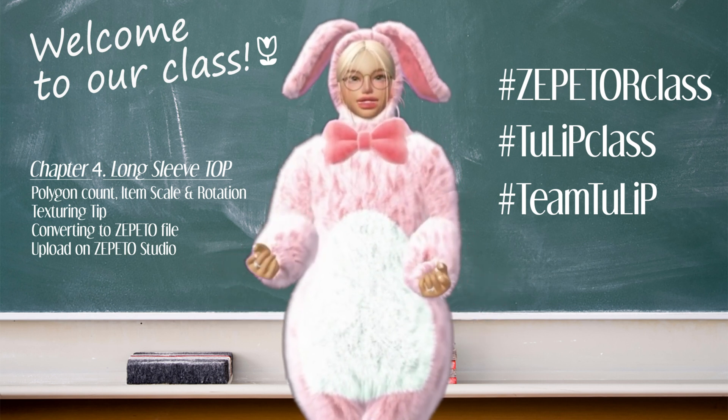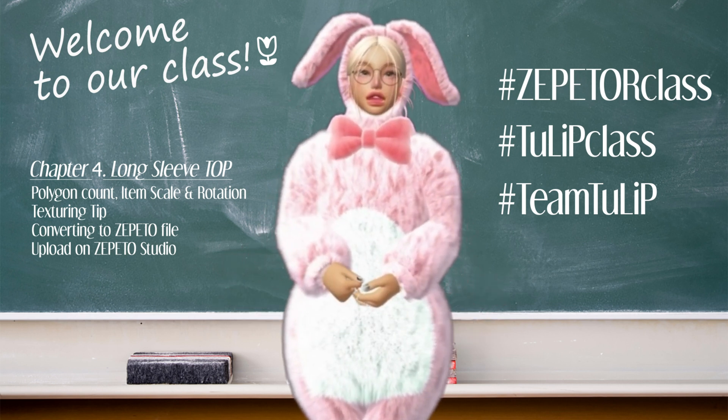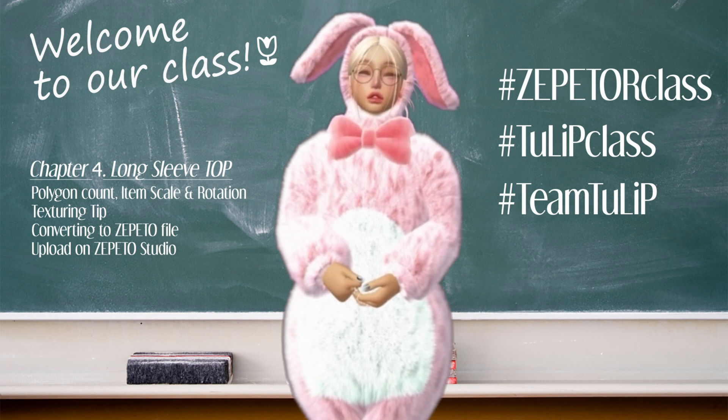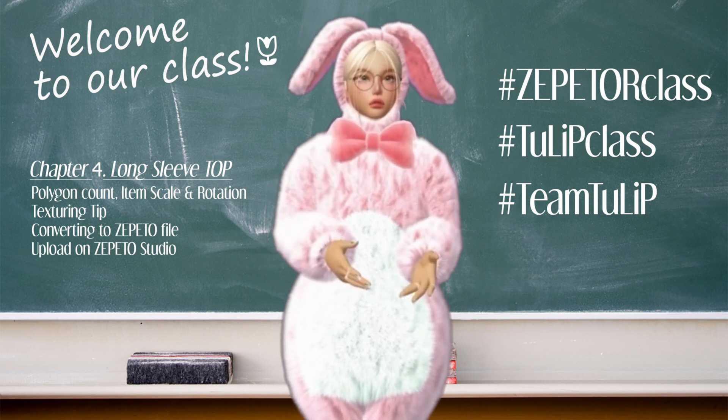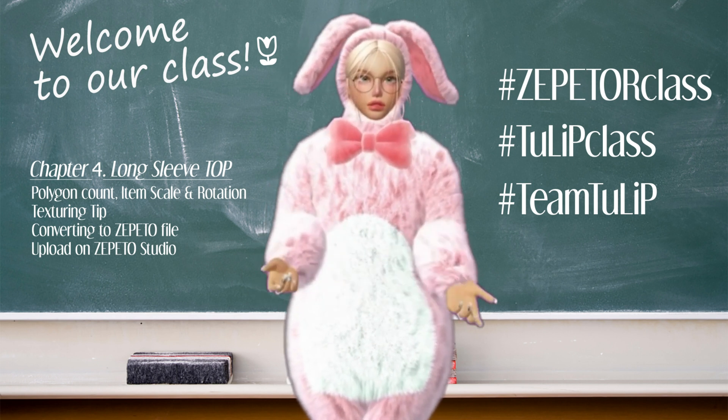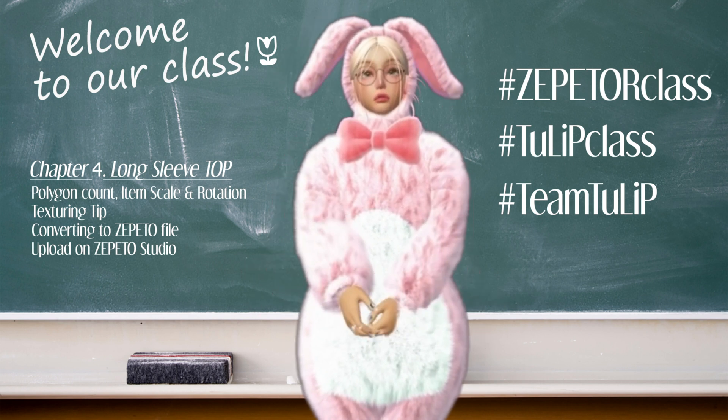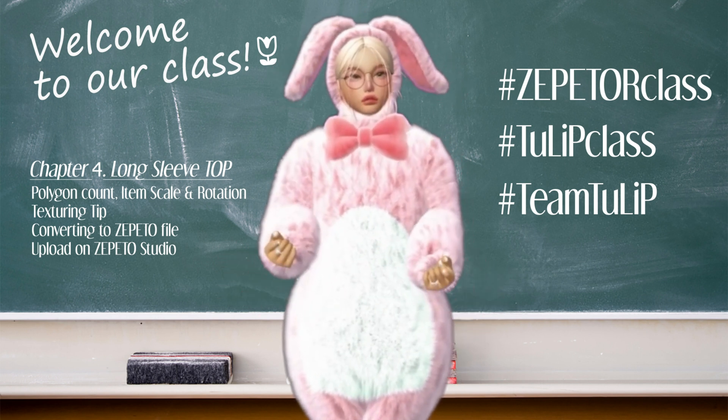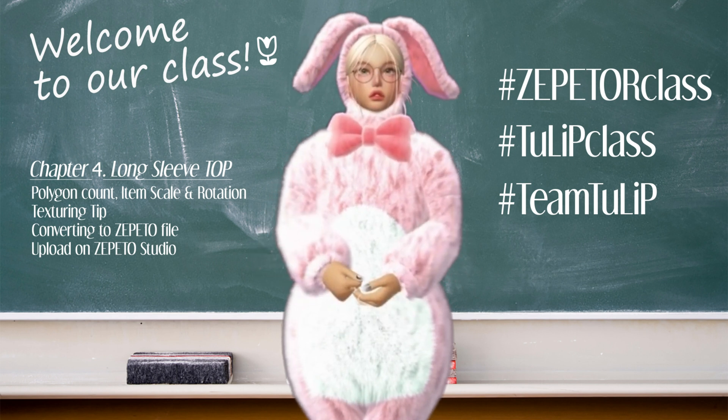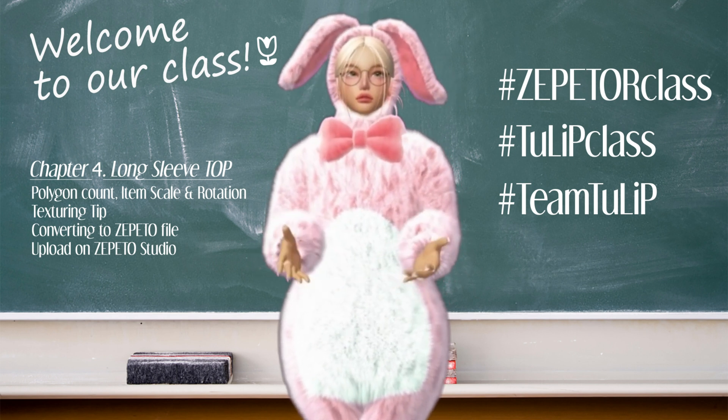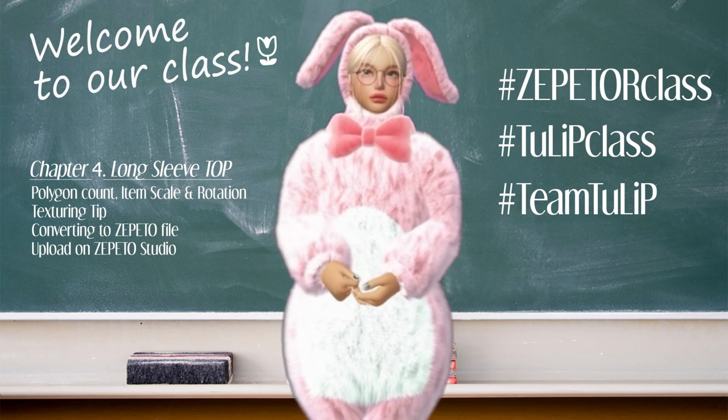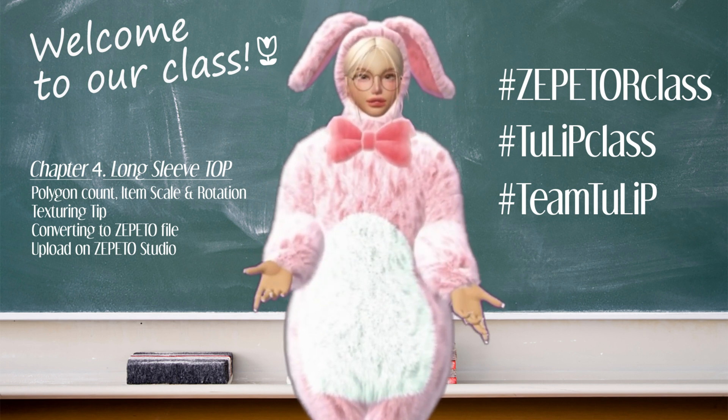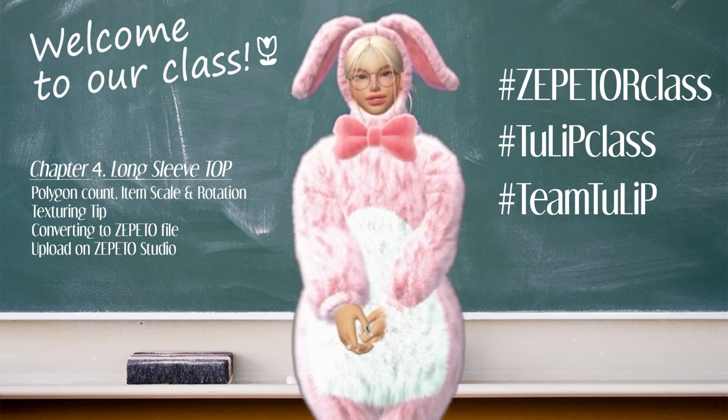Happy New Year! It's the year of the rabbit and it's also the last week of our Zepeto class. In this week's tutorial, we'll go over basic but important tips like poly count, the item scale and rotation settings, using multiple materials, along with texturing tips, and finally converting our item to Zepeto file to upload on Zepeto Studio. Let's get started!